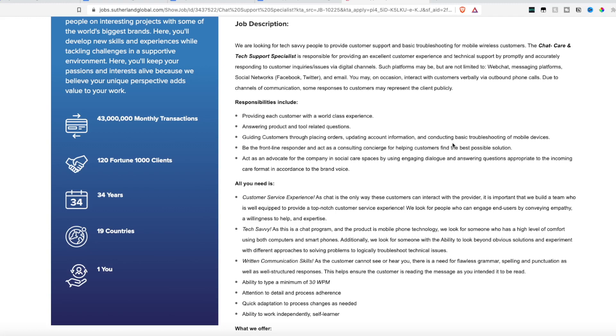Your responsibilities other than providing customer support is making sure you can answer product and tool related questions, guiding customers through placing orders, updating account information, and basic troubleshooting. You will also act as an advocate for the company in social care spaces, so you need to use dialogue and answer questions appropriately for the incoming format and in the voice of the brand.